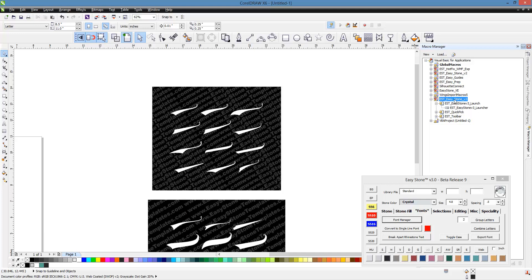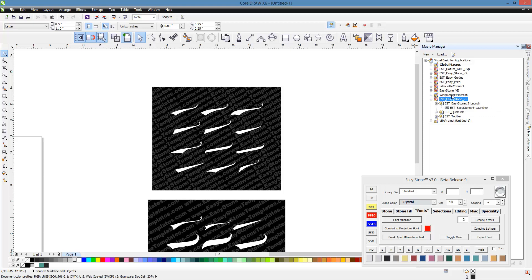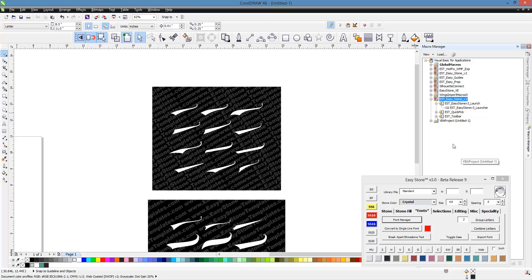If it doesn't show up here after you've reopened CorelDRAW, it's almost a dead giveaway that you did not use the proper installer. You may have thought you did, but you simply didn't. If you did, it would absolutely be here. There's only two, so it should be pretty straightforward as far as getting it installed.